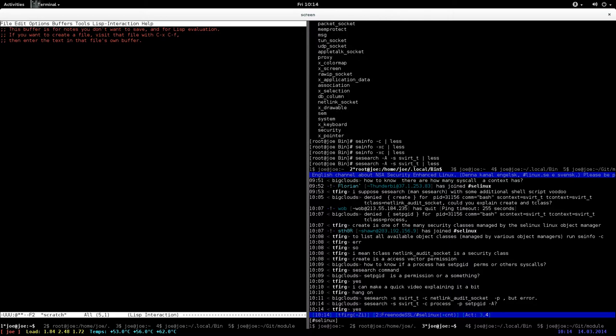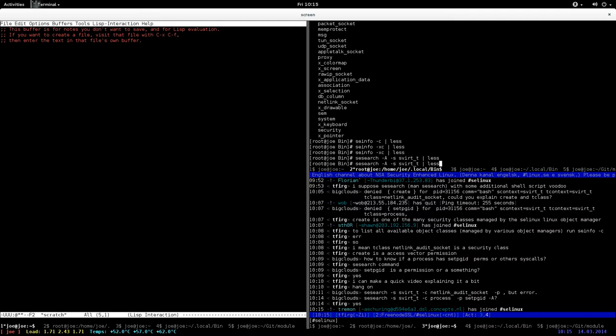This command will show you whether asforat is allowed to use the set_pgid permission of the process class. If it returns something, then it's allowed. If it's not returned, then it's not allowed.